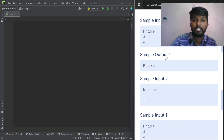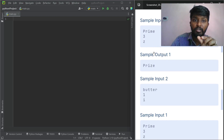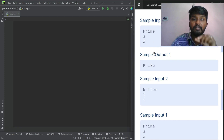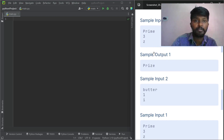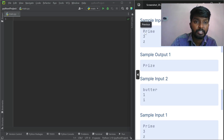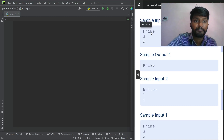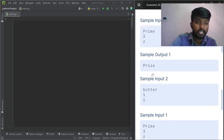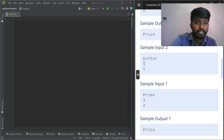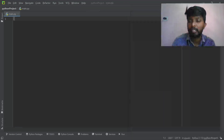This is also simple. We have 'prime' as input and index 3. At index 3, we can replace with Z. Where is index 3? P=0, R=1, I=2, M=3. So index 3 is M, replaced by Z. Similarly, 'butter' with index 1 and letter I gives 'bitter'.